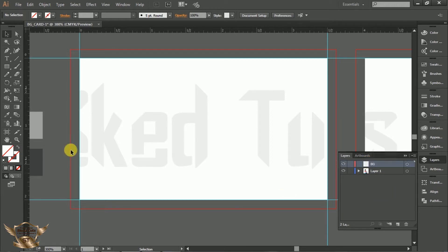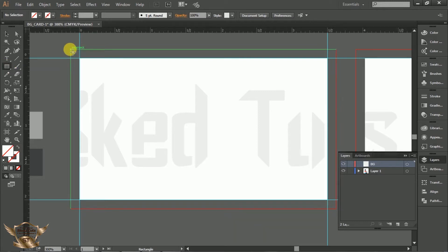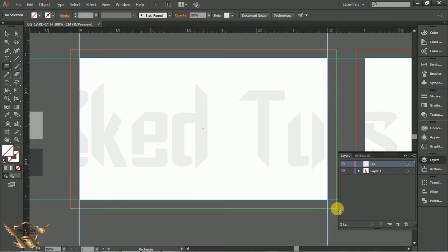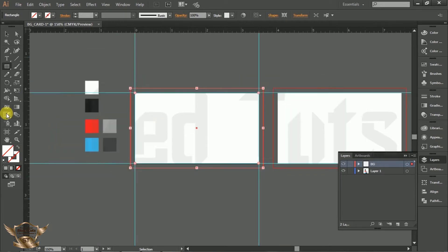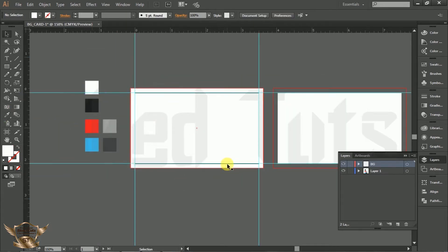Now select Rectangle tool and draw a rectangle like this. This is our background. Select Eyedropper tool and fill the background color like this. Then lock the background layer.